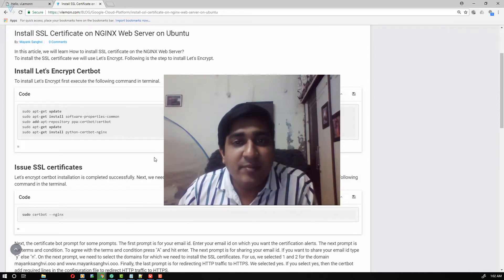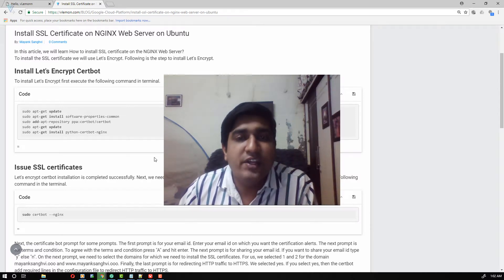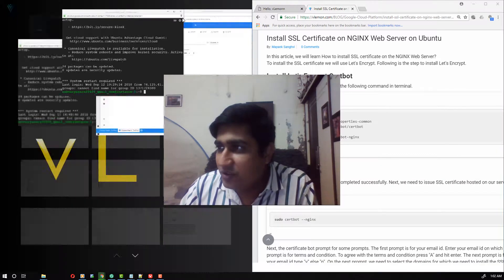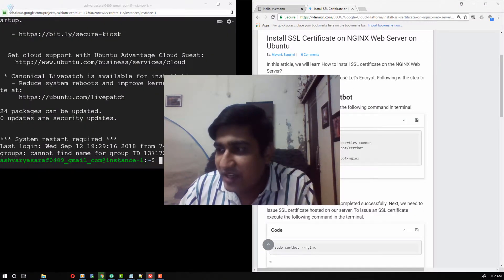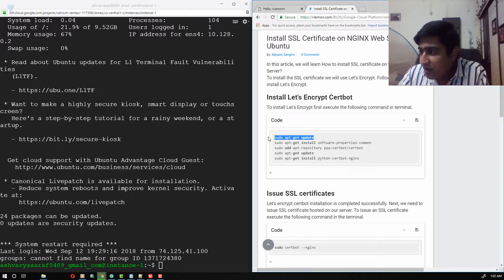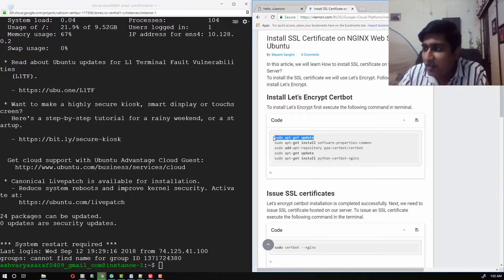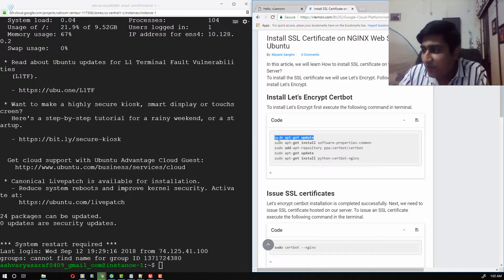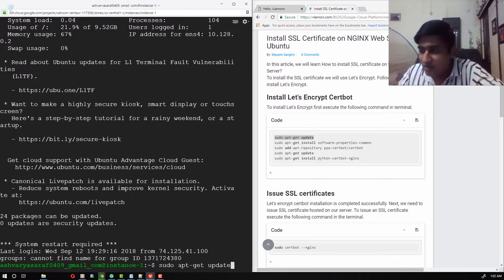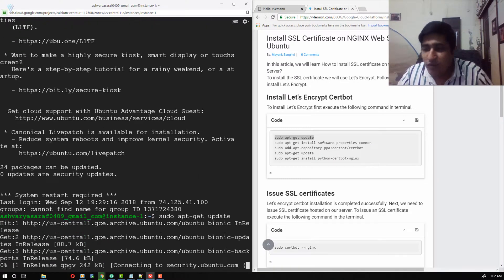To install Let's Encrypt Certbot we need to first open the terminal. I already have it open for this video, so let me quickly arrange my browser windows. The next thing we need to do is copy commands one line at a time and paste them into the terminal. The first command is used to update the Ubuntu software repository.